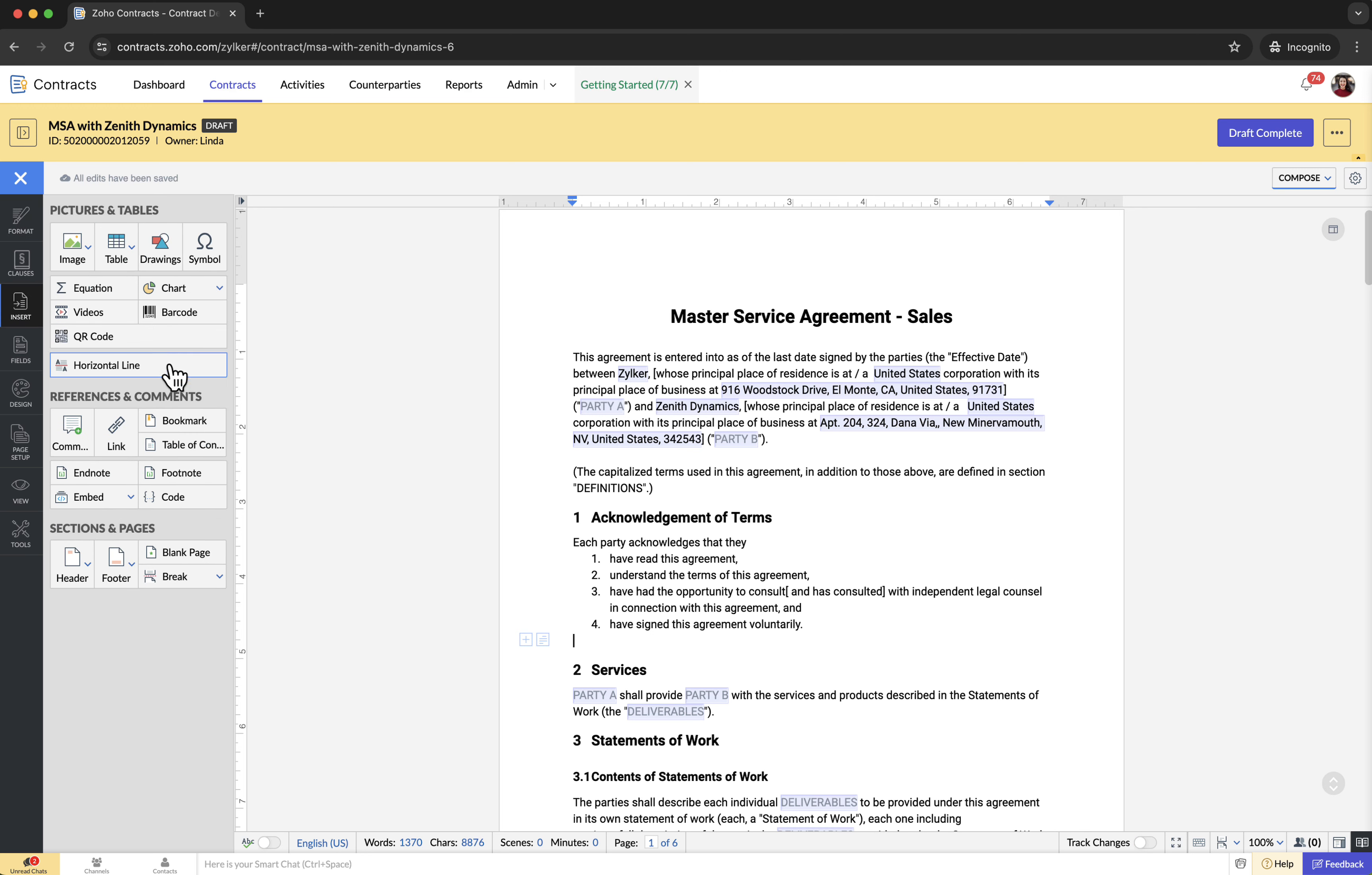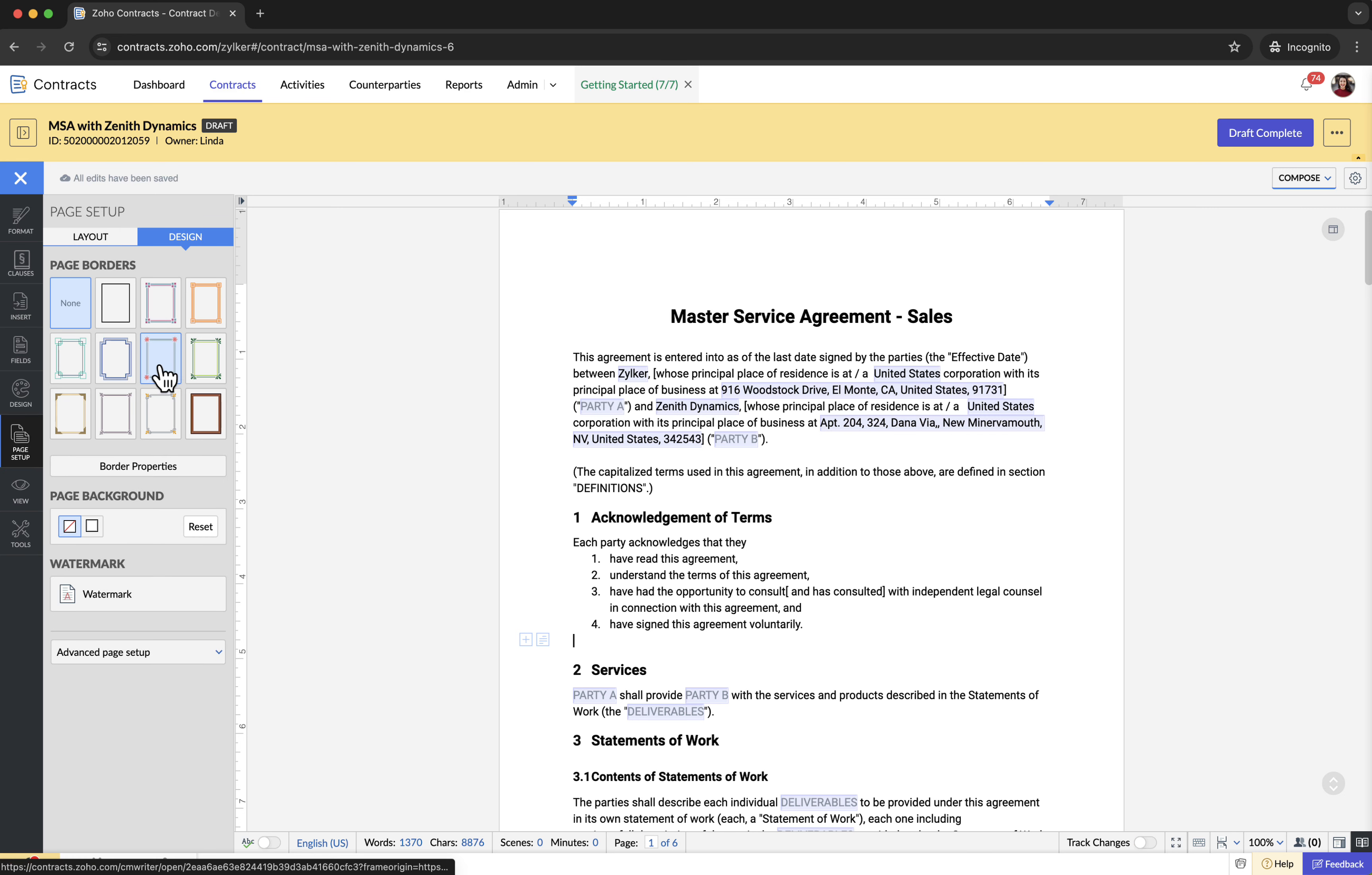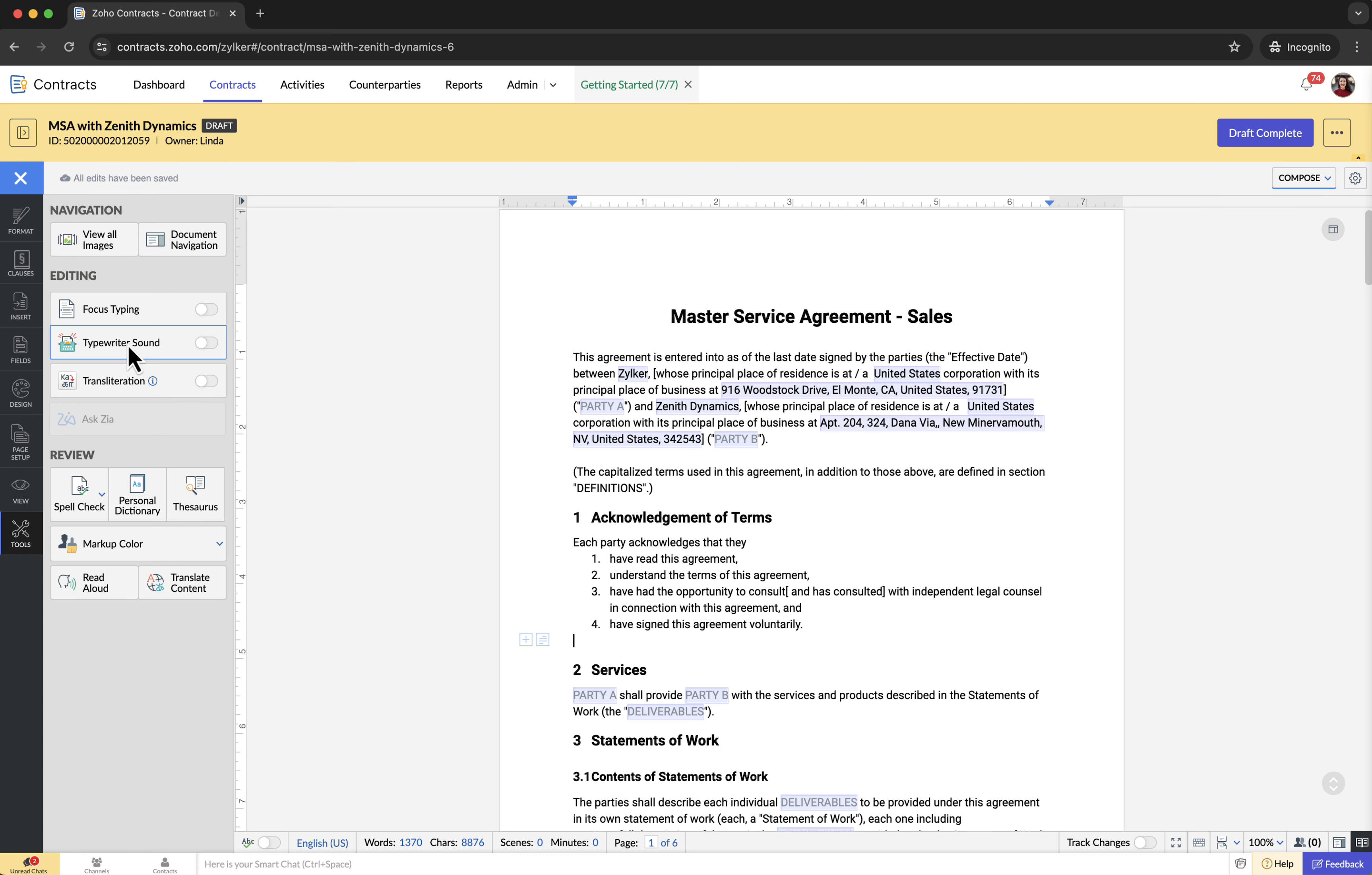Utilize various formatting options available in the format tab to edit the contract document. Navigate to the insert tab to add tables, header, or footer. Open the page setup tab for layout and design-related settings. Access the tools tab for document navigation and spell check.